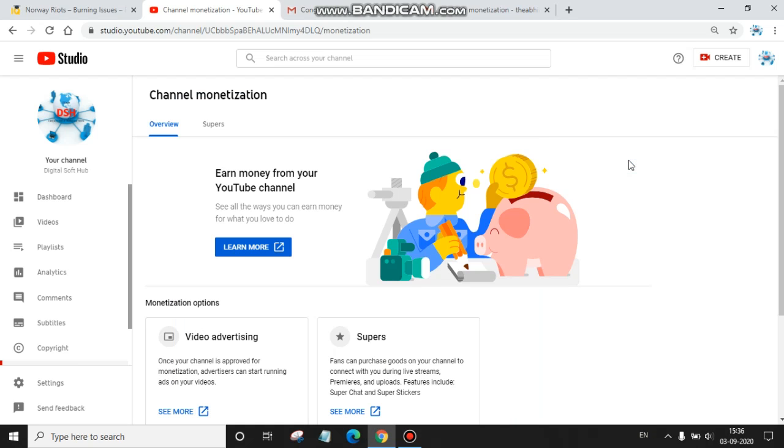Hello friends, how are you? Fantastic! Oh yeah, I'm feeling good because my YouTube channel is finally monetized.